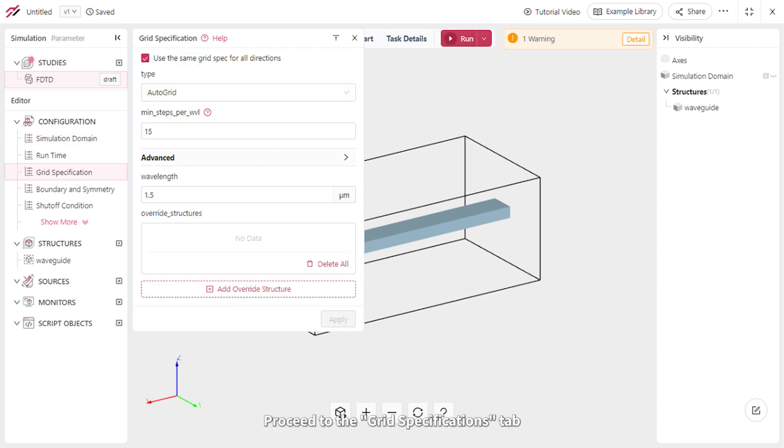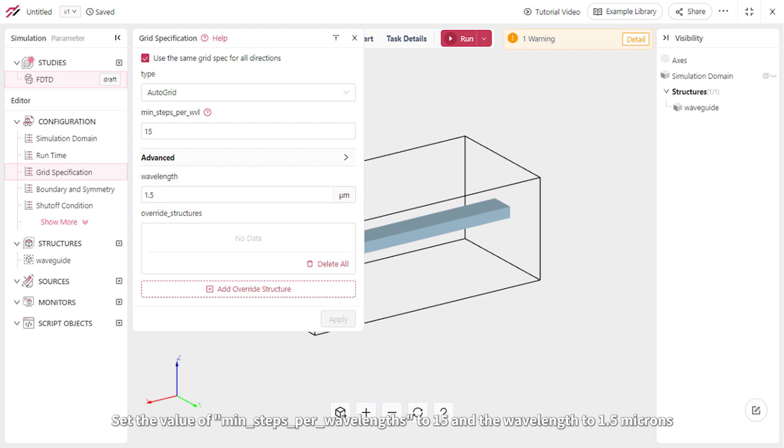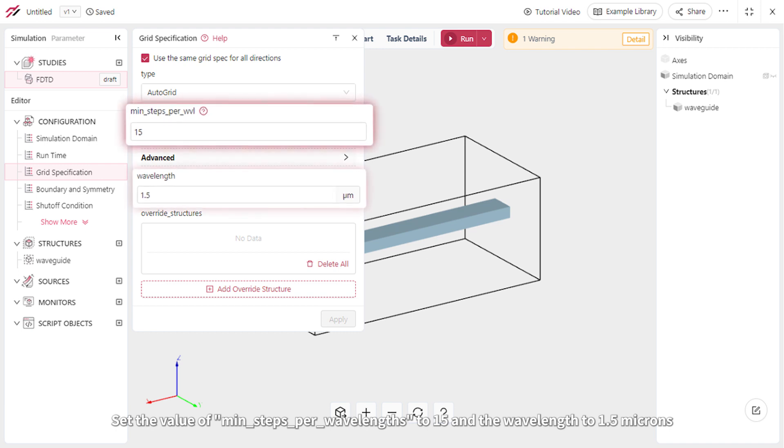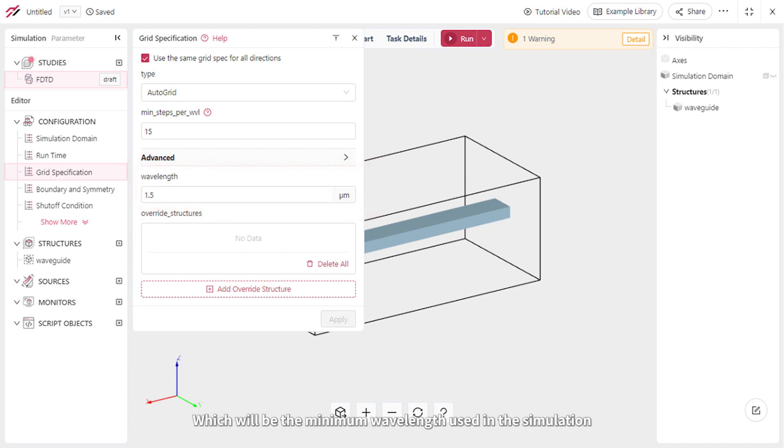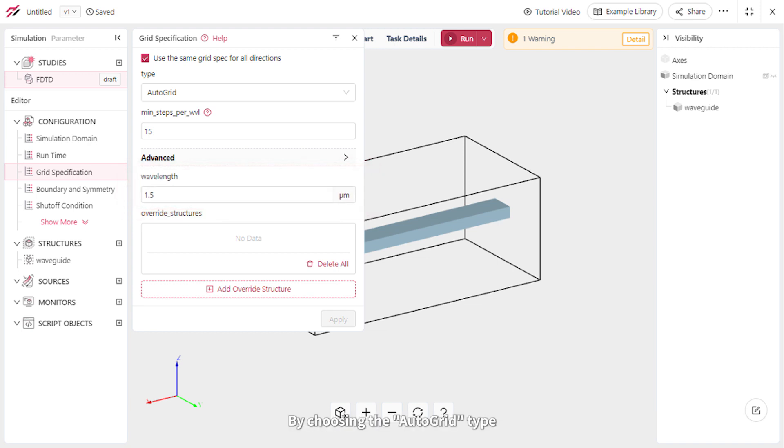Proceed to the Grid Specifications tab. Set the value of min steps per wavelength to 15 and the wavelength to 1.5 microns, which will be the minimum wavelength used in the simulation. By choosing the Auto Grid type, a non-uniform mesh will be created over the entire simulation domain.